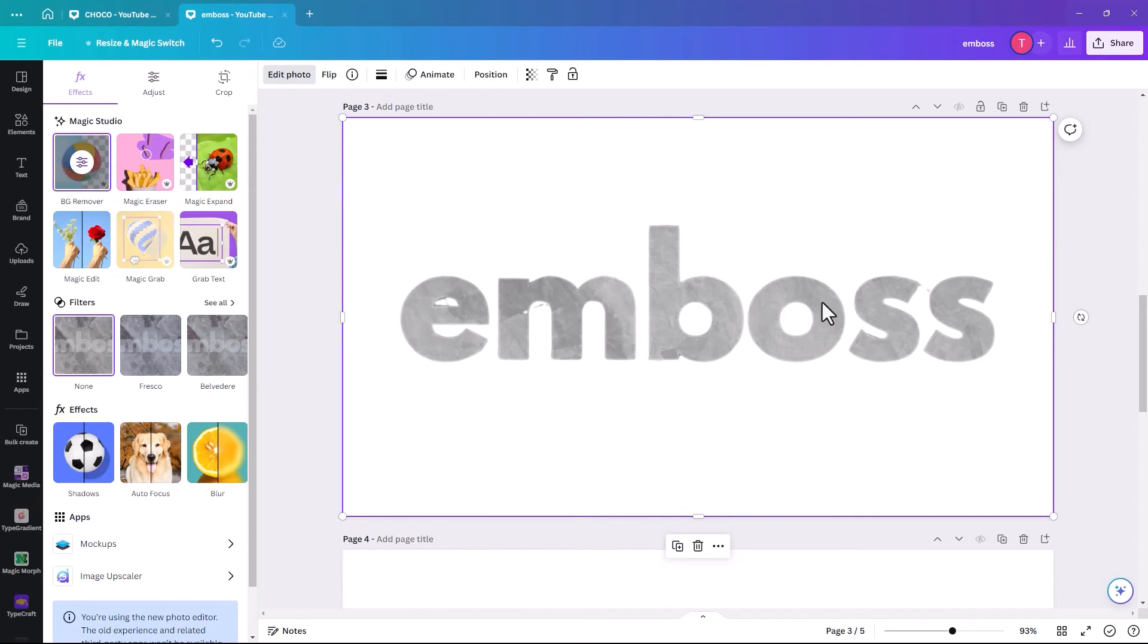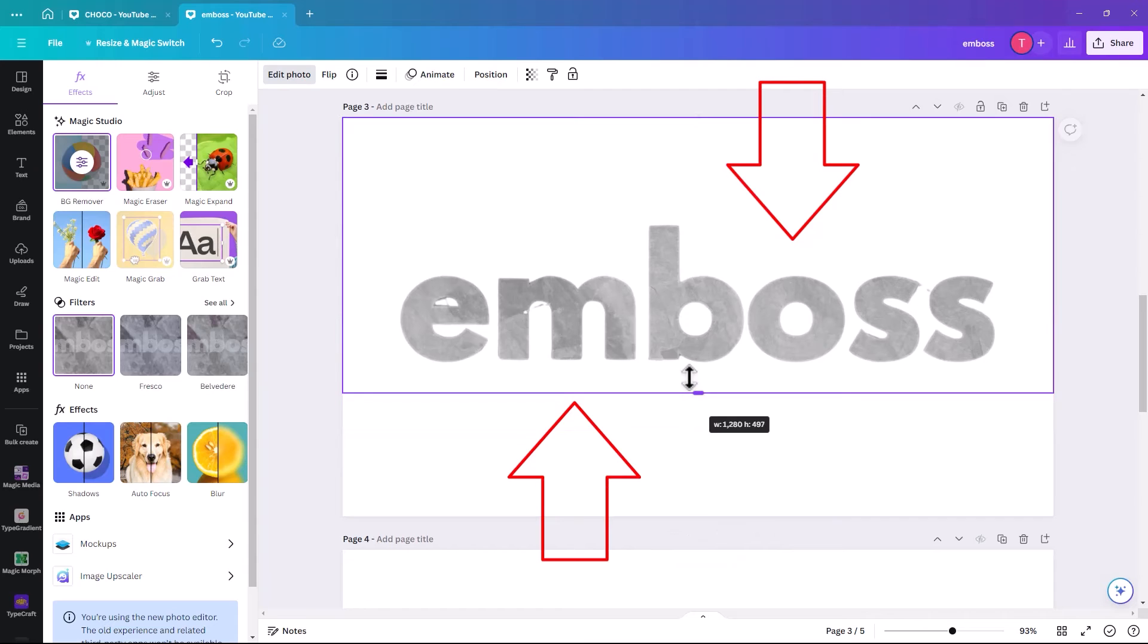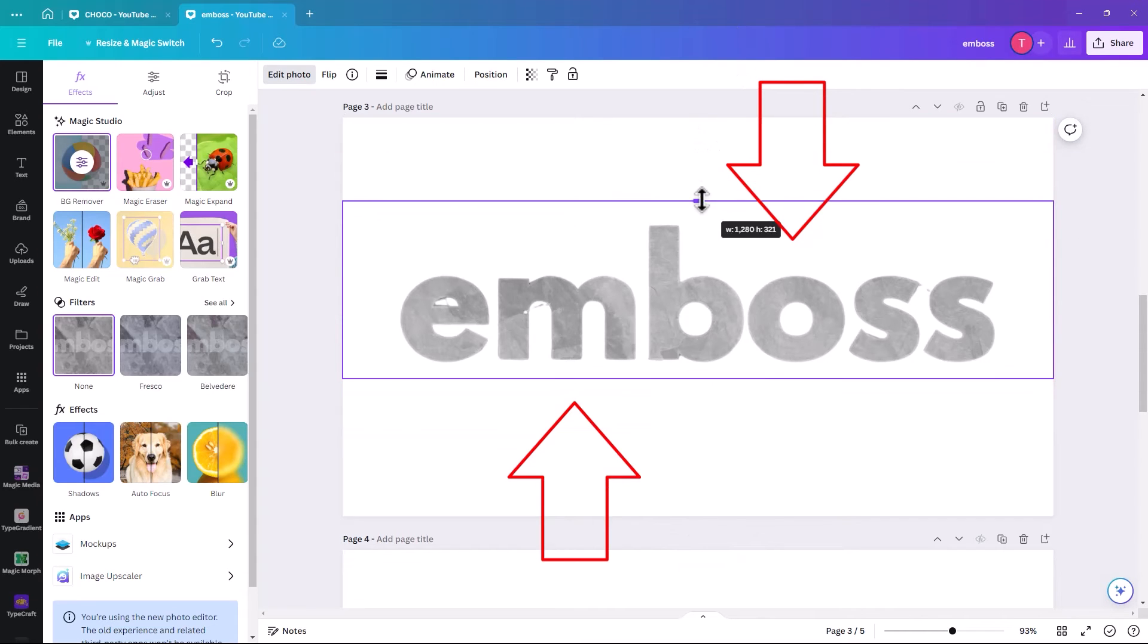Because otherwise you'll just have a kind of tiny little outline. It won't leave the majority of the stone effect. So then we just bring it up. Bring it down.